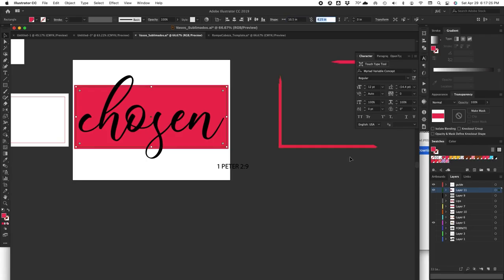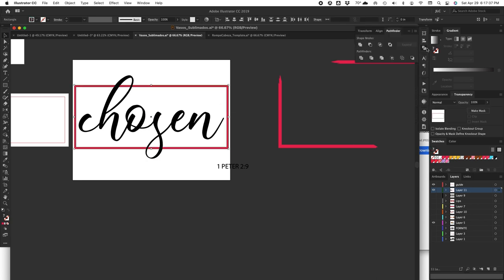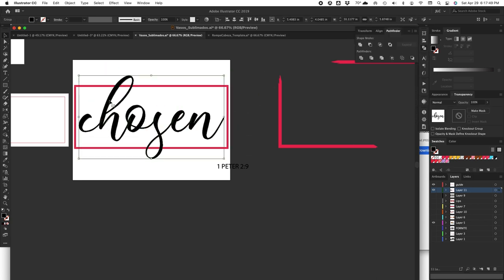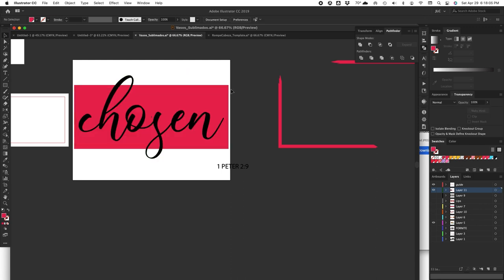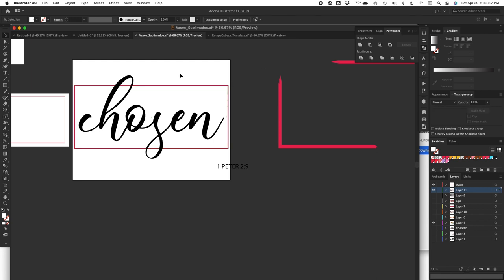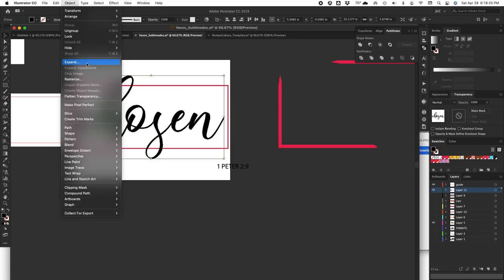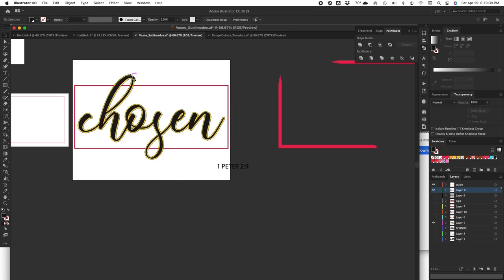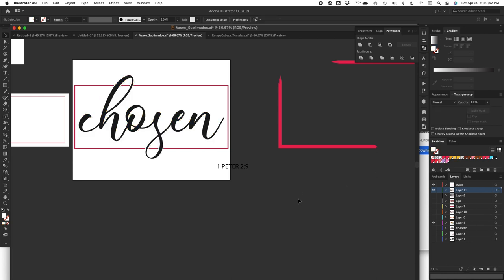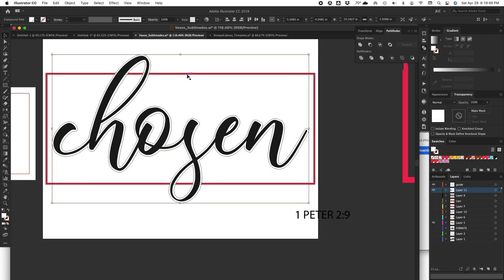What I'm going to do is I'm going to change the color of the rectangle that is on the front to white and now I created the lines around the chosen. Now I am going to offset the word chosen and change the color to white.